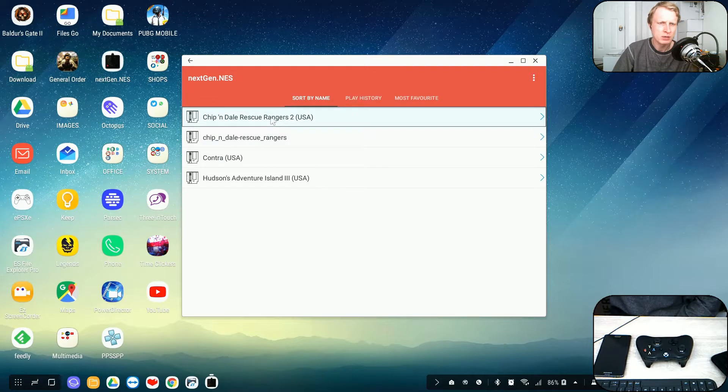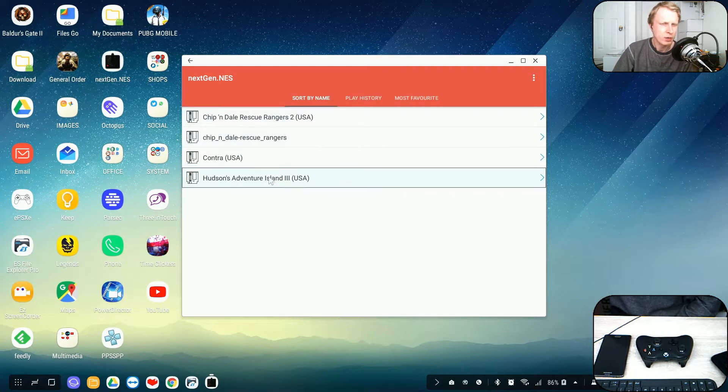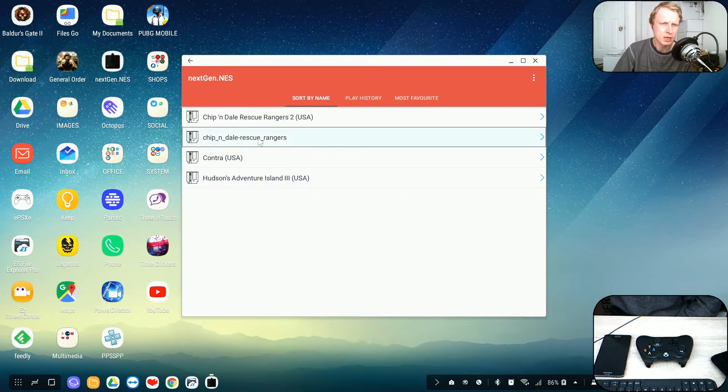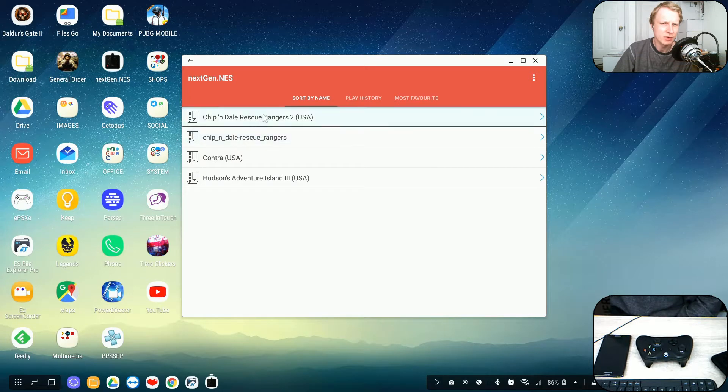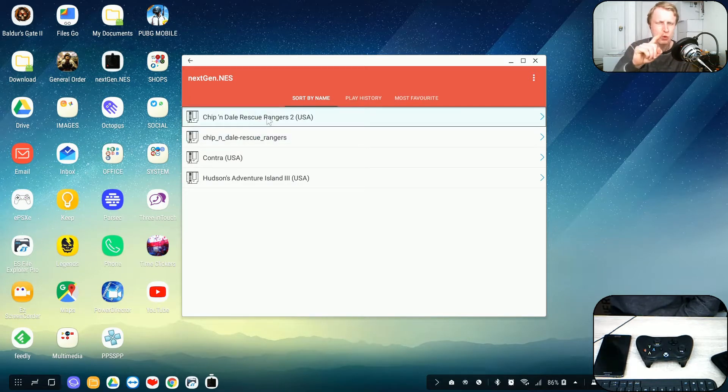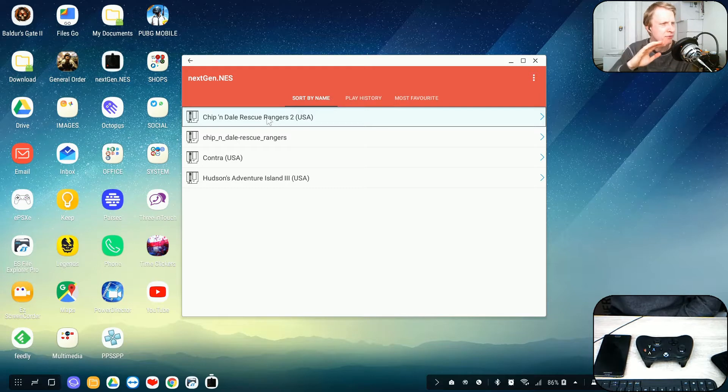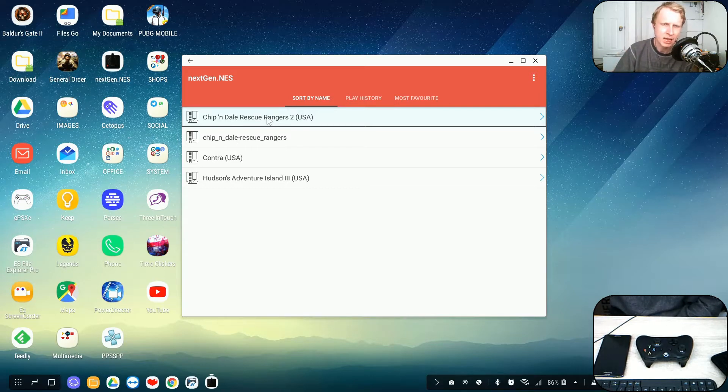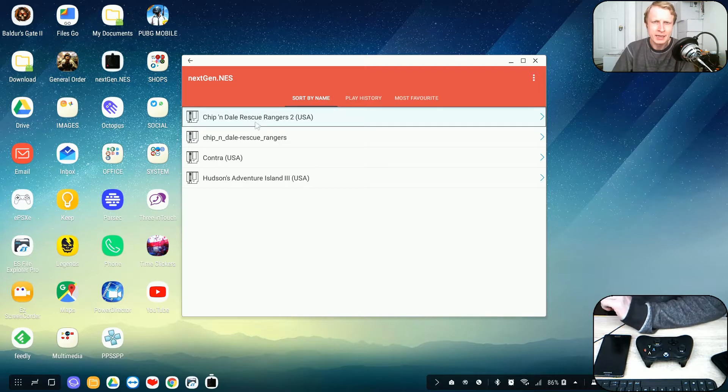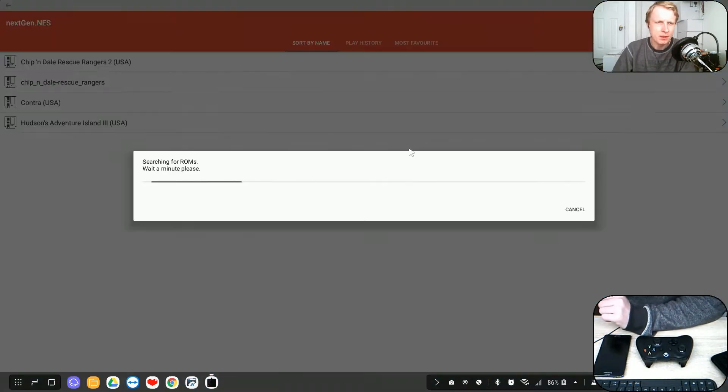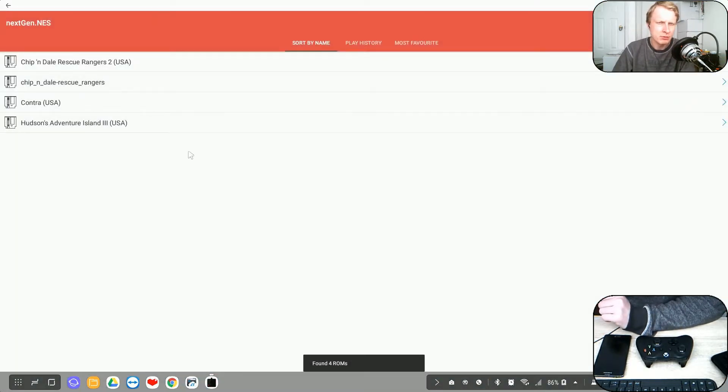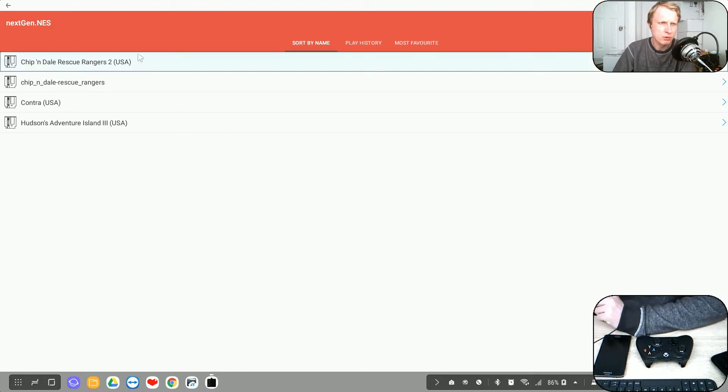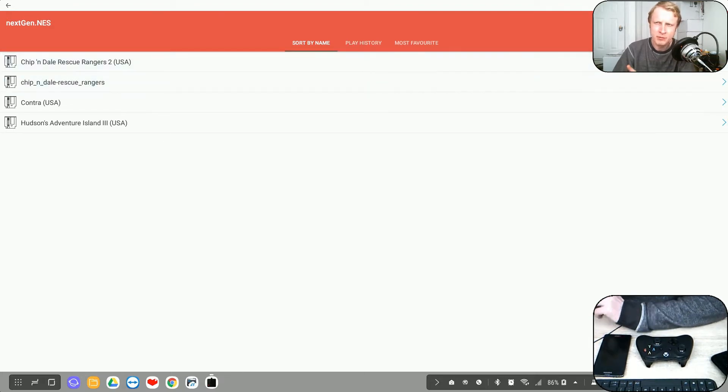As you can see, I have four games at the moment. Hudson's Adventure Island 3, Contra and Chippendale Rescue Rangers 1 and 2. Chippendale Rescue Rangers is probably one of my favorite childhood games ever. So I'm going to try that to play. This app runs perfectly in the window and full screen mode. So let's start.